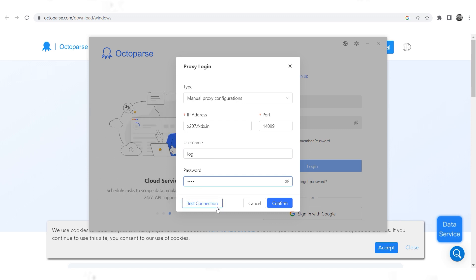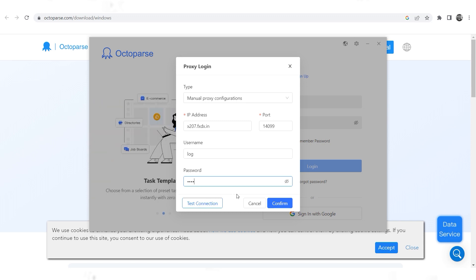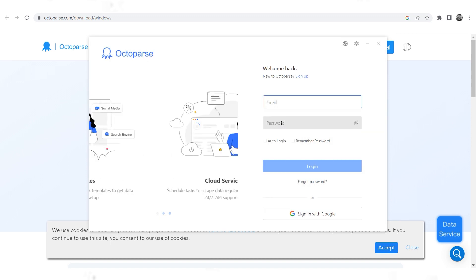If you see a green indicator, that means that your proxy is working. Click confirm, then login to the program and use it with specified proxy.